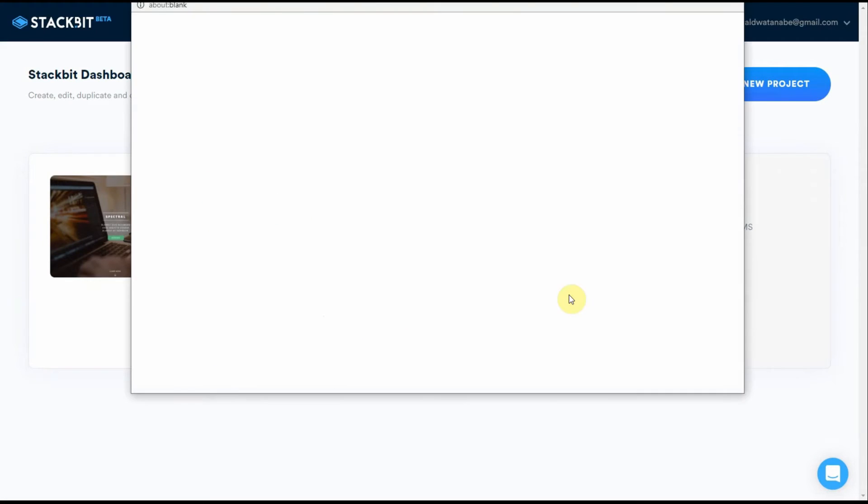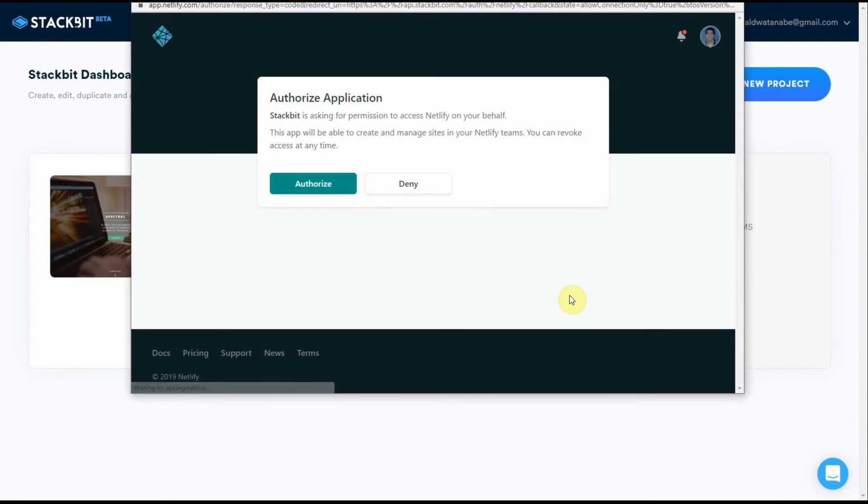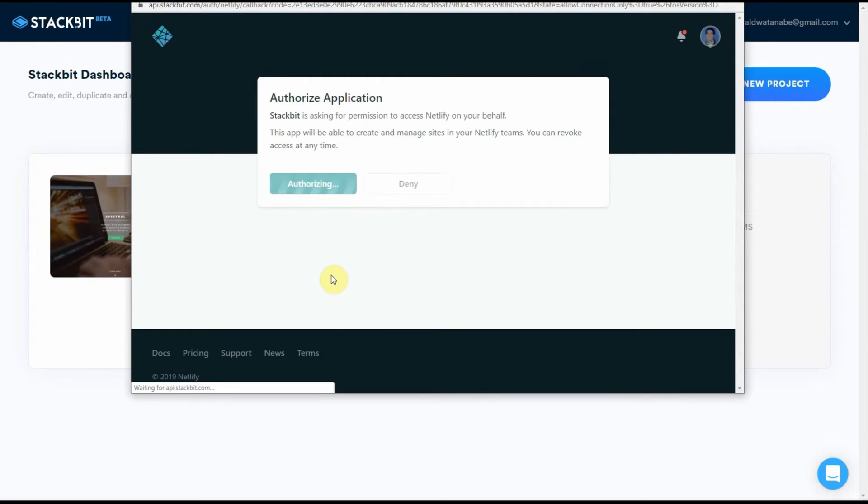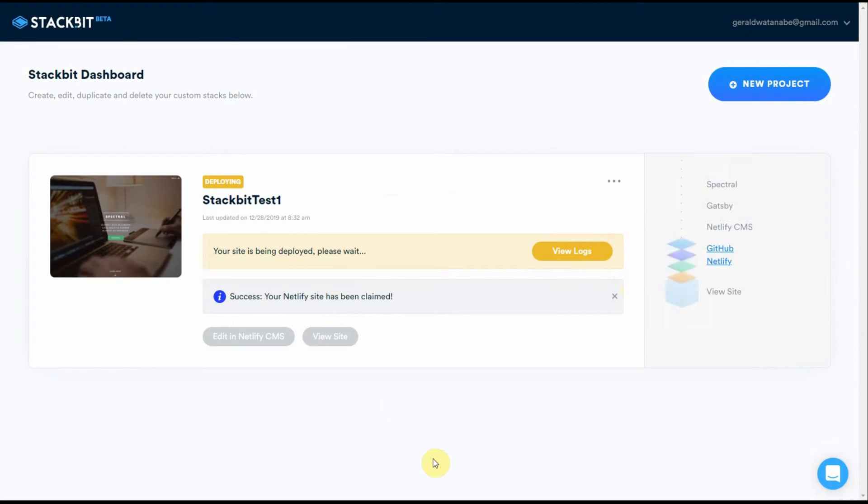Okay, now we're authorizing Stackbit to connect to Netlify. And there we are. Everything is a success.